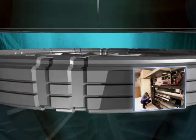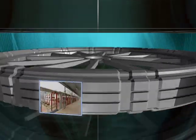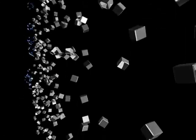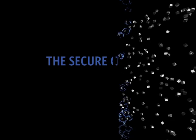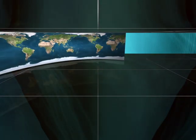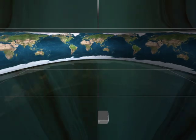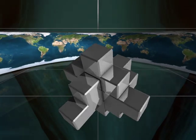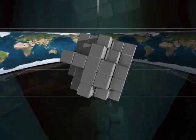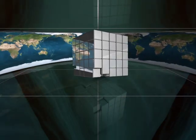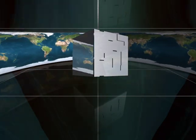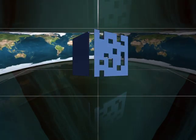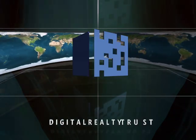Only Digital Realty Trust combines all of these capabilities in a single package. Your data center is a critical component of your company's business. You need a company that has the operational and financial strength to be a partner both now and in the future. You need an organization whose sole focus is data centers. You need the firm that sets the standard for the industry. You need a secure choice. You need Digital Realty Trust.